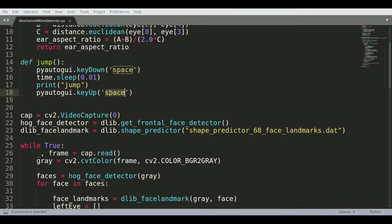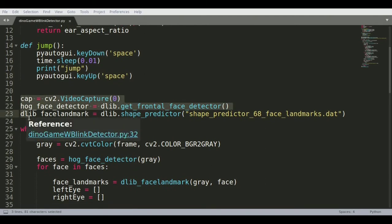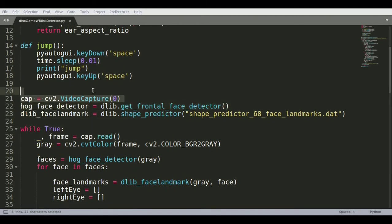You're pressing the spacebar here and then you're keying up which means you're leaving the spacebar. That's how PyAutoGUI needs it. Key down means the key is pressed and then key up is when the spacebar is released. Initially the function starts by starting your webcam using the video capture.